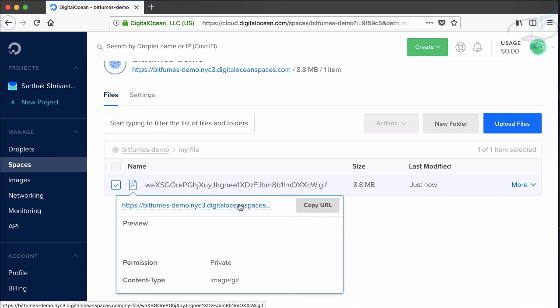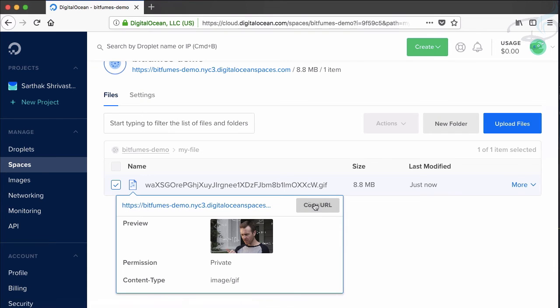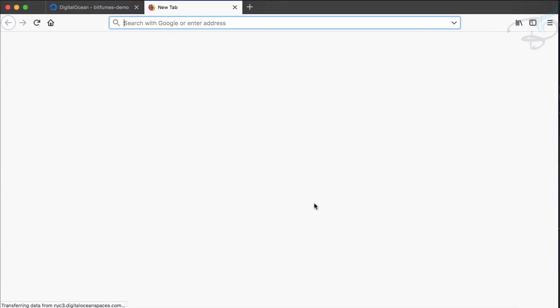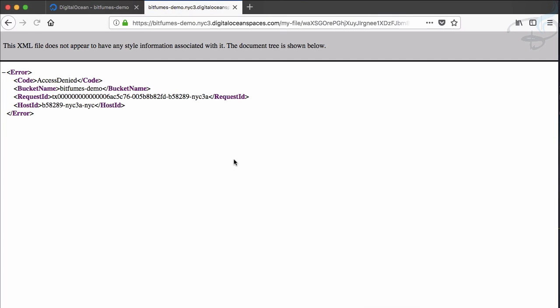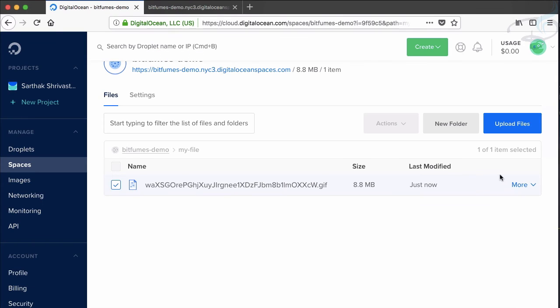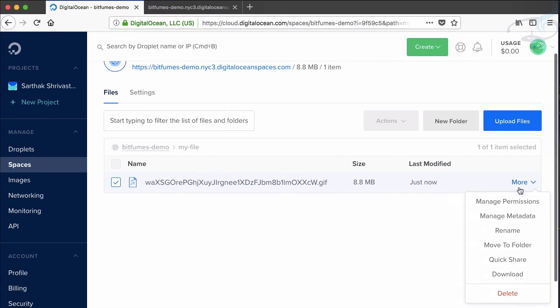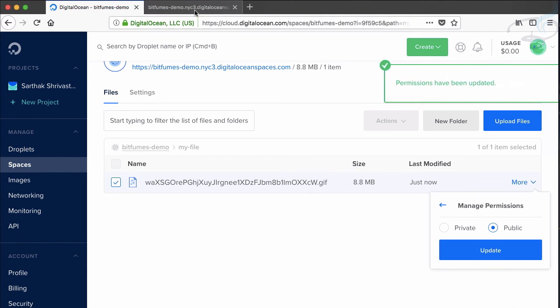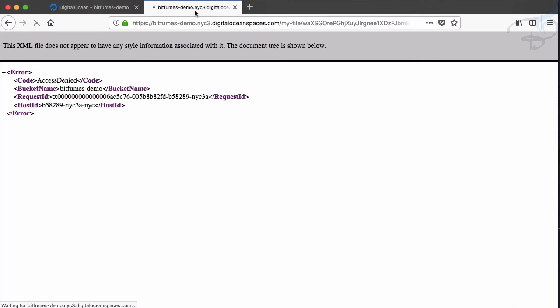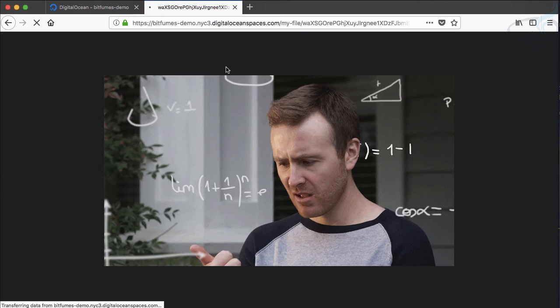So let's try this and check this file which is protected. So why not change its permission. So manage permission and make it public update and refresh this time. It's okay to have this here and we can easily see this. Yeah that's good.